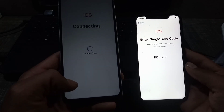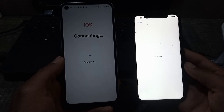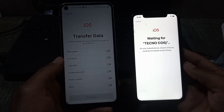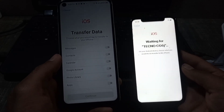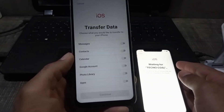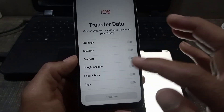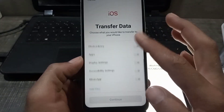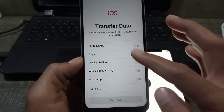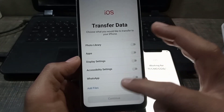After entering the code, it is connecting with your iPhone. You can see it appears on screen. Now it is asking what you want to transfer. I am transferring only WhatsApp chat — you can also transfer messages, contacts, or anything else. You can see it appears on the screen.